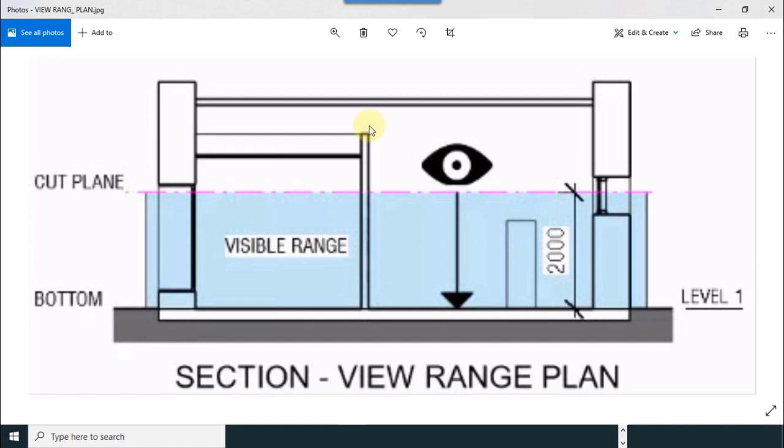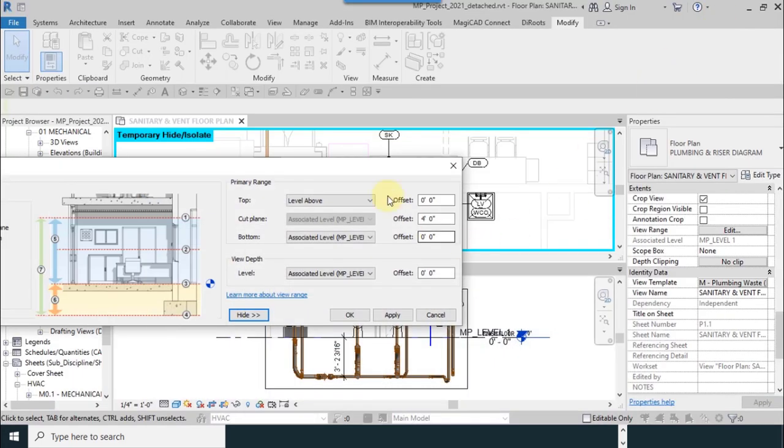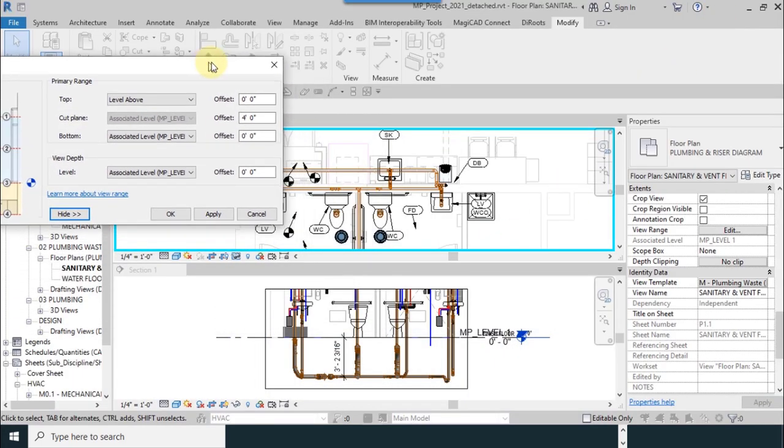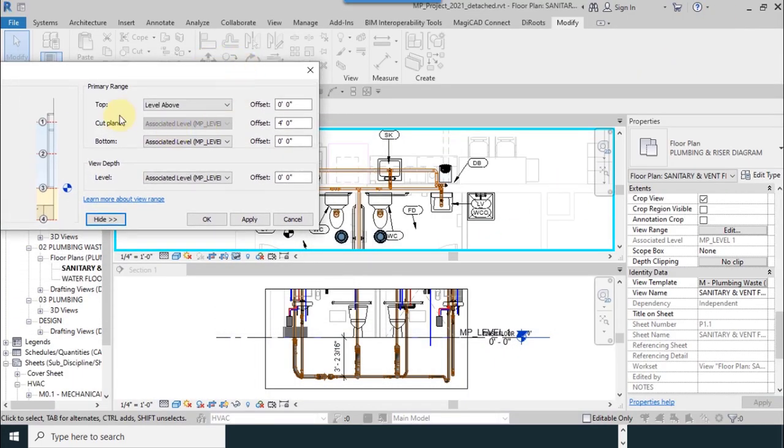If we move it four feet upper, objects that are above that are invisible.